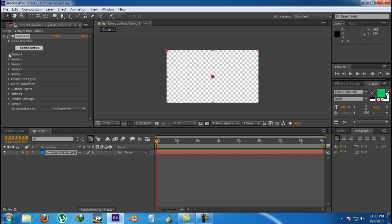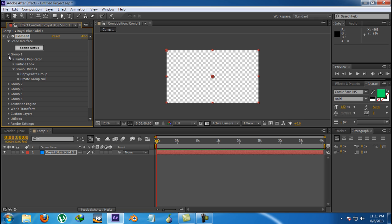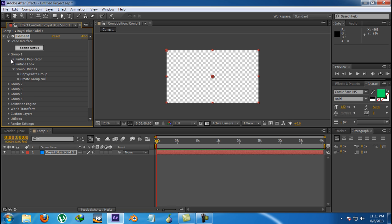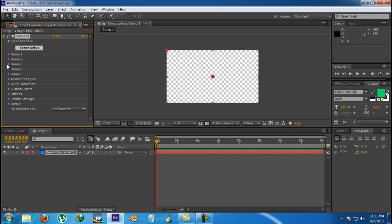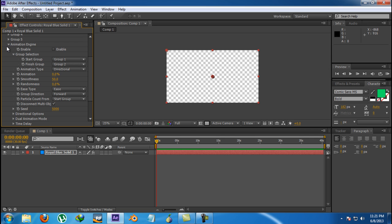There are the groups. You can use five groups. No matter how many objects there are, you can individually control only five groups. They have some other options: particle replicator, particle look, and group utilities, and some more things which I will show you later.